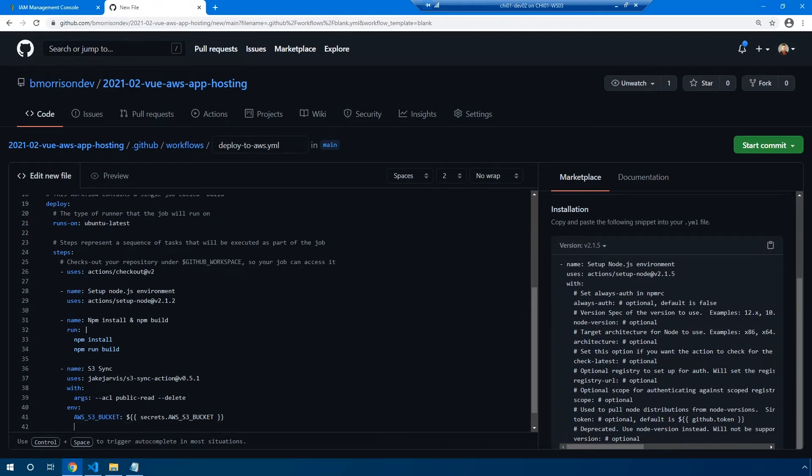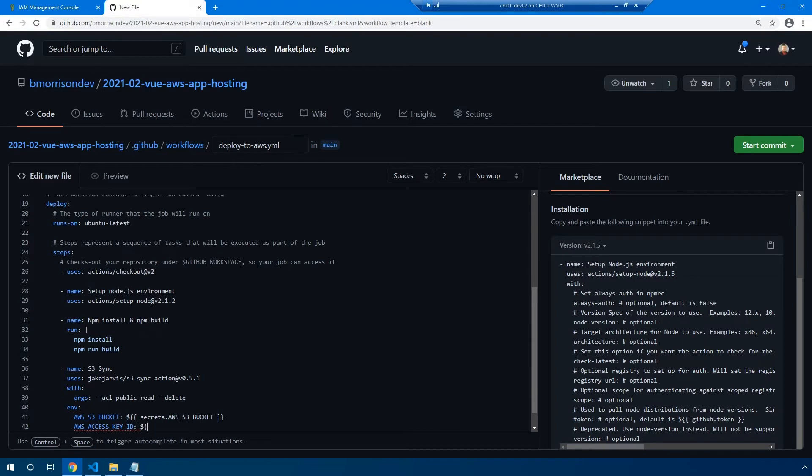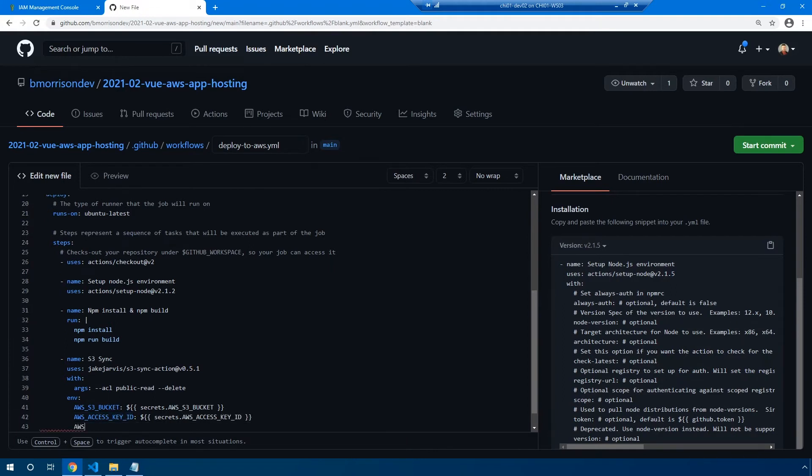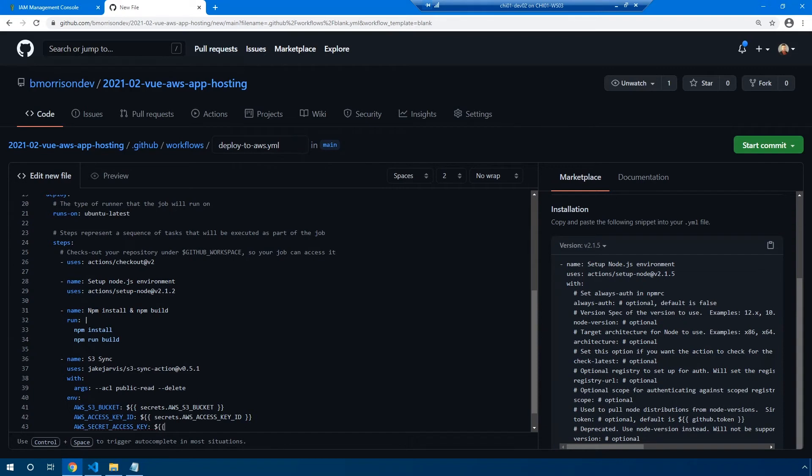So we're going to add another environment variable, AWS_ACCESS_KEY_ID. And we're going to do the same thing: secrets - save myself from fat fingering this - we're going to go ahead and copy and paste this over here, close our curly brackets. Next one is AWS_SECRET_ACCESS_KEY. And same thing, dollar sign, double open curlies, secrets dot, and we'll copy and paste this over here.